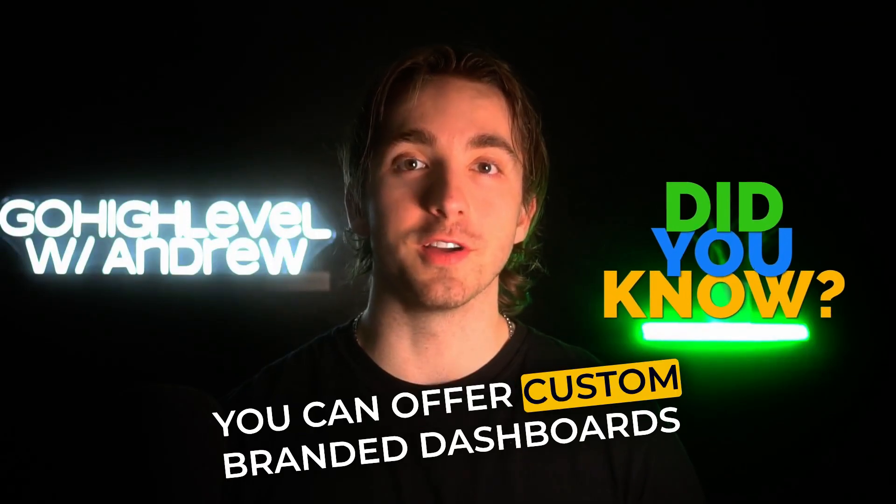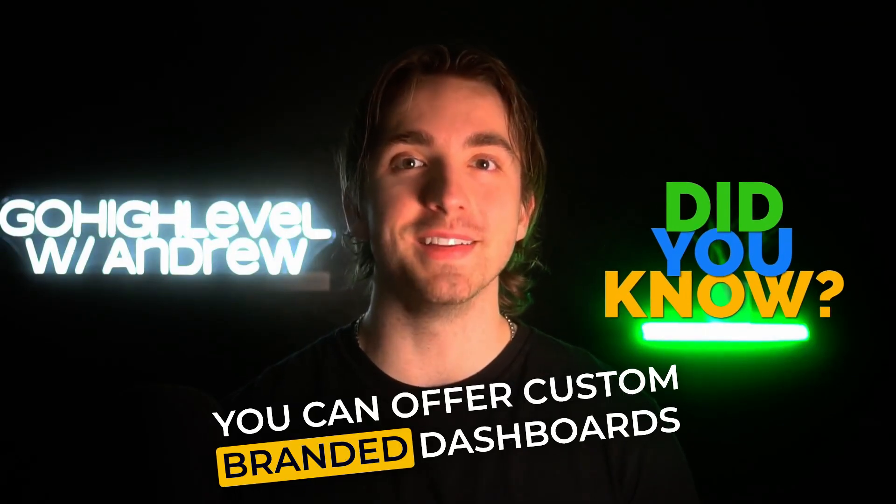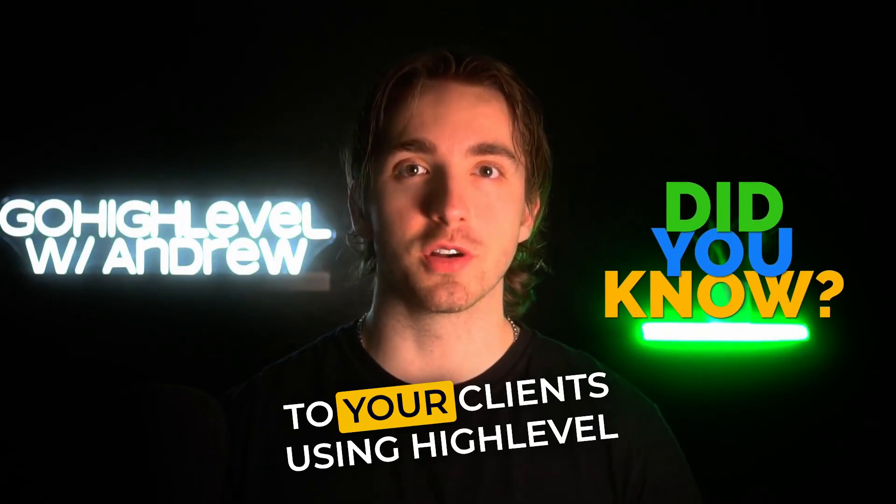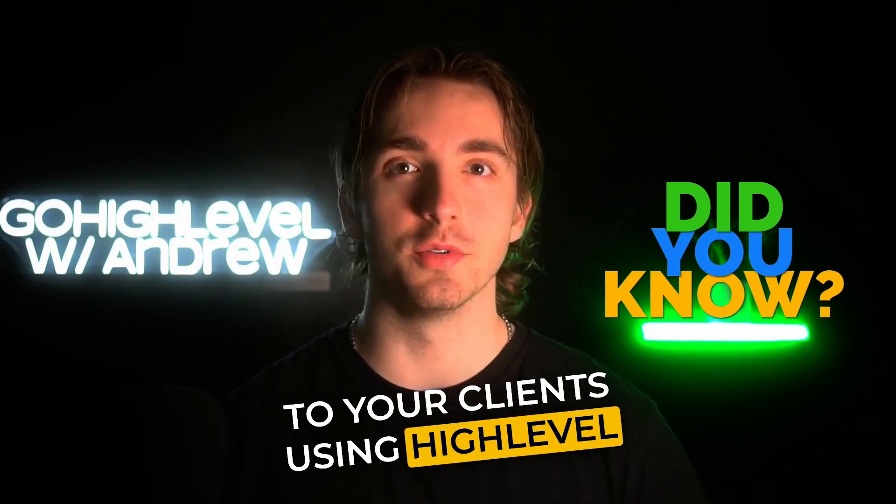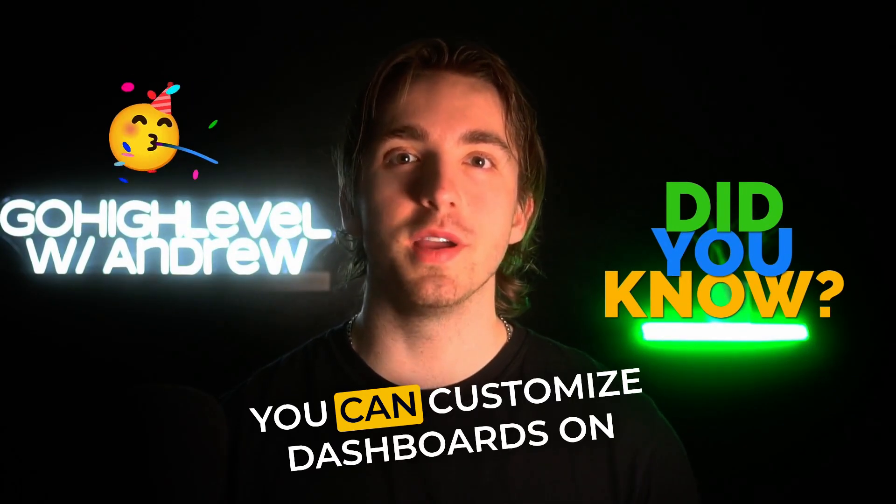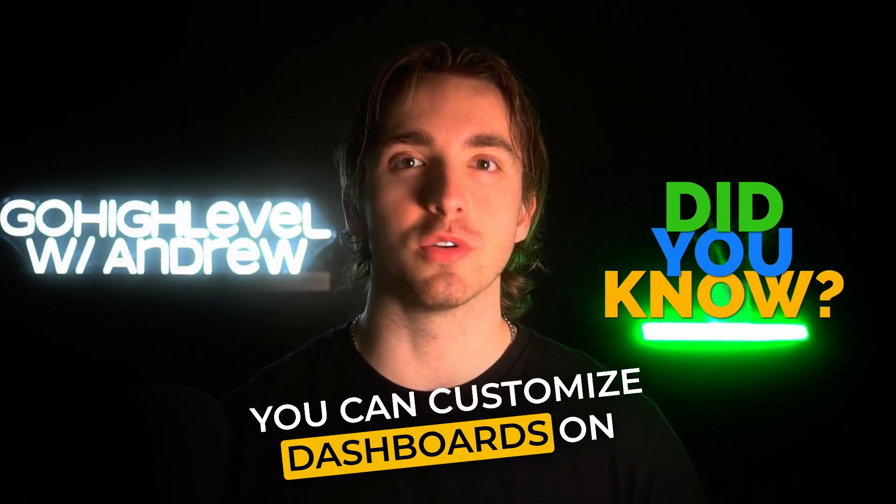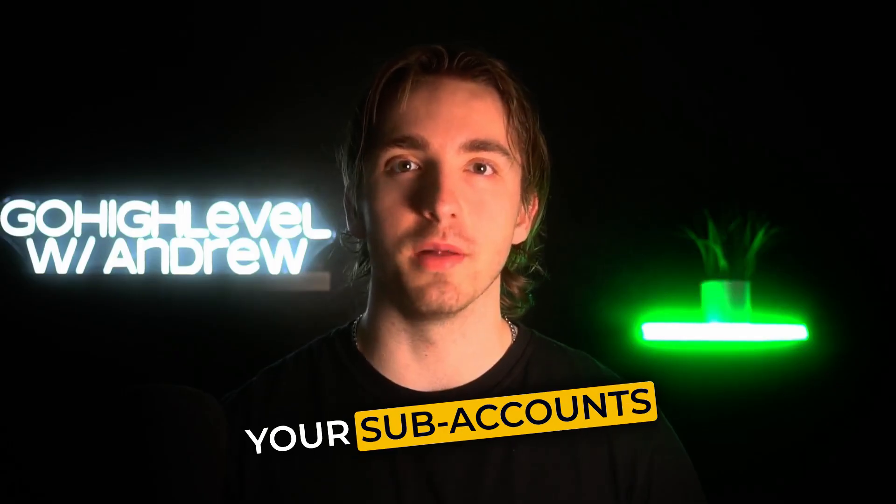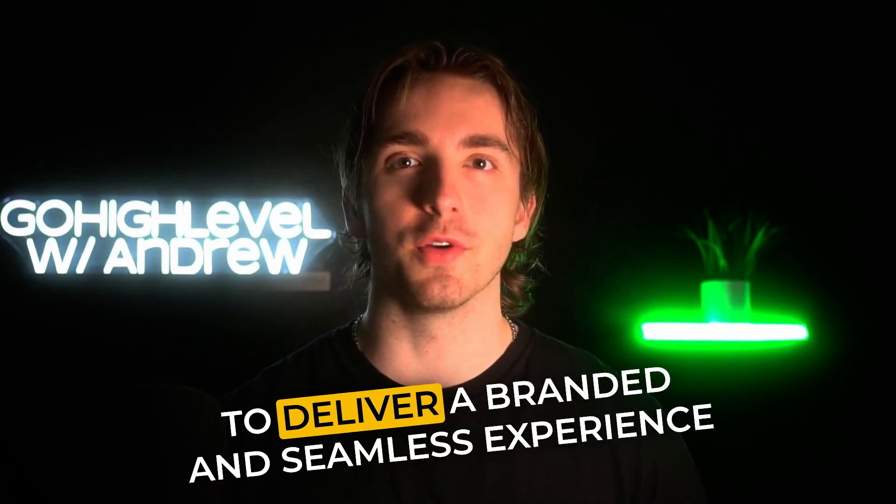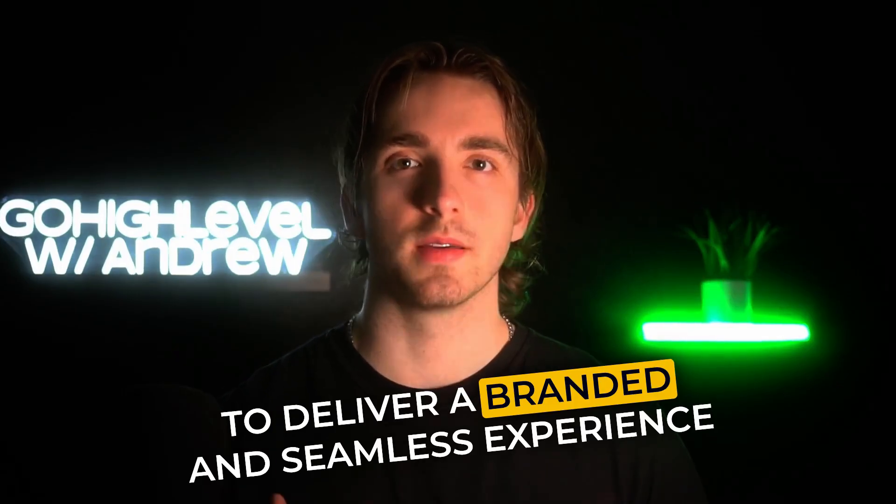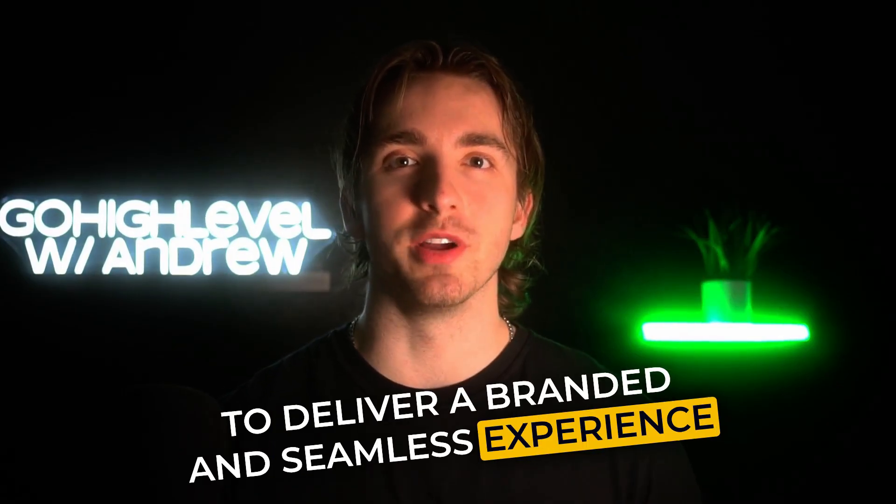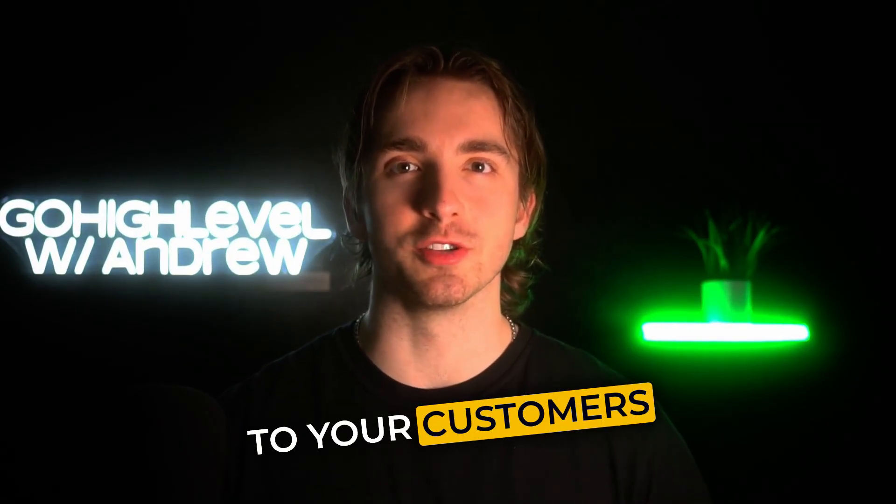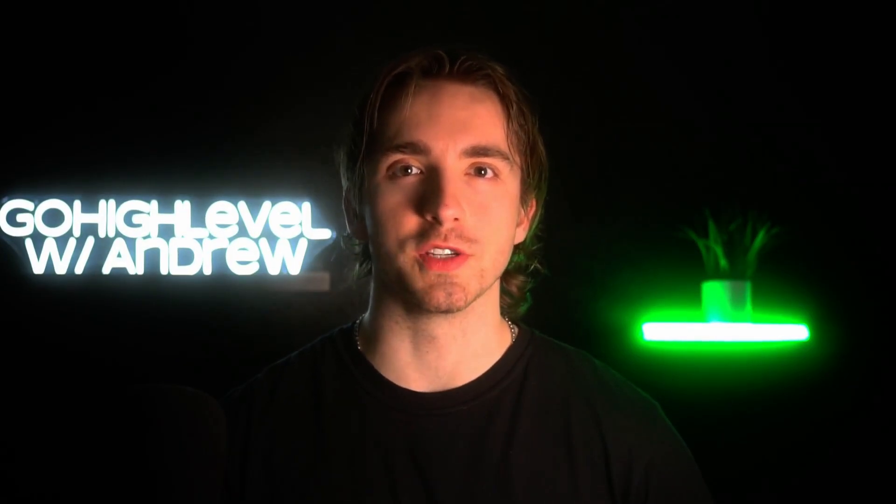Did you know that you can offer custom branded dashboards to your clients using HighLevel? That's right. You can customize dashboards on your subaccounts in order to deliver a branded and seamless experience to your customers. Let me show you how it works.